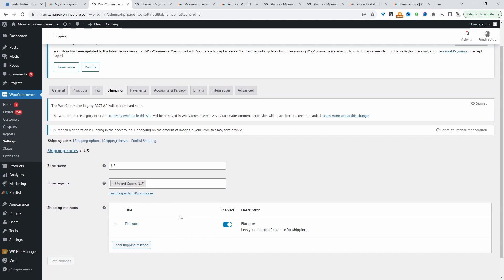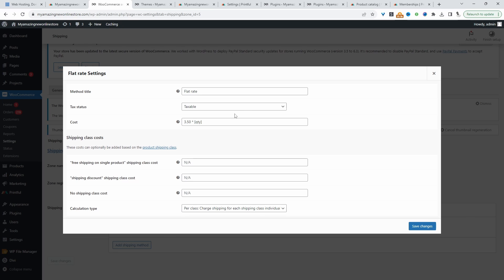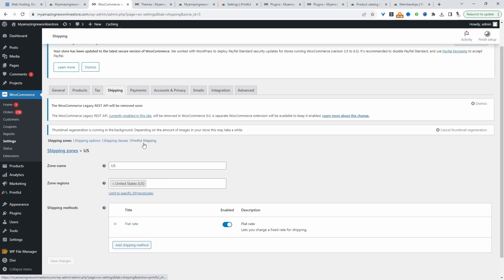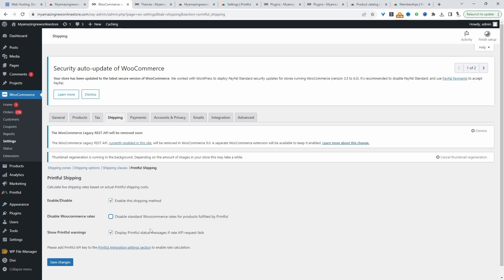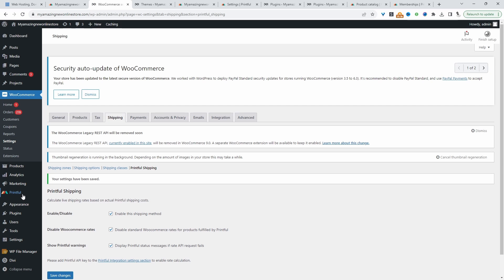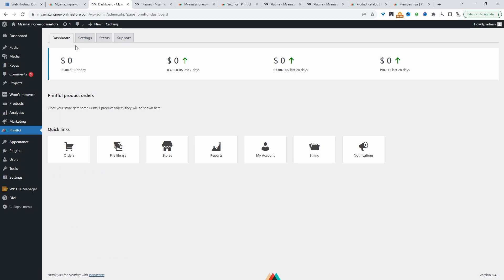Here we've got a flat rate shipping method for customers within the US, and we're charging $3.50 per quantity. Let's close this. Let's click on Printful Shipping. We need to enable this option. So whenever a customer is checking out with a Printful product, it will use the Printful Shipping option instead. We can tick this option to disable the standard WooCommerce shipping rate. For example, that flat rate shipping method wouldn't display on our Printful product if we tick this option. Or we can untick it to use our Printful shipping method in conjunction with the other shipping method that we've specified. I'm going to disable this and let's hit Save Changes. Now let's navigate back to Printful and click on Settings.